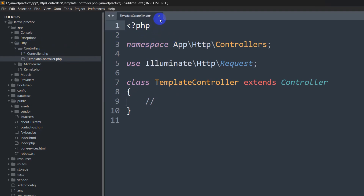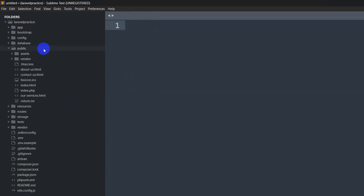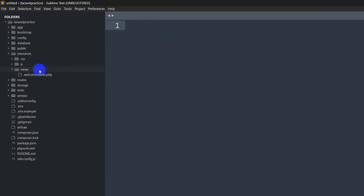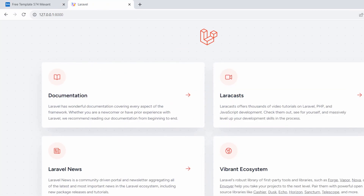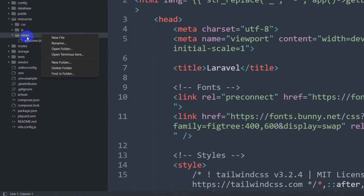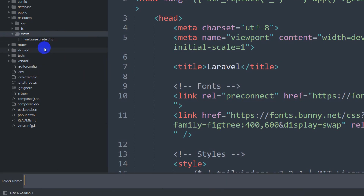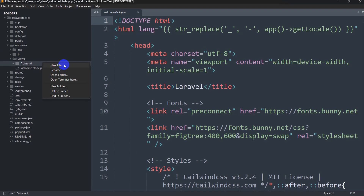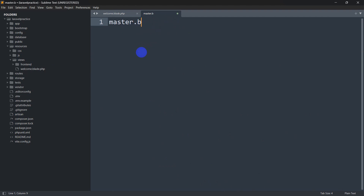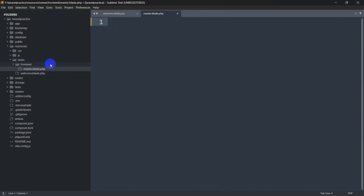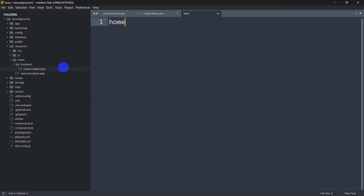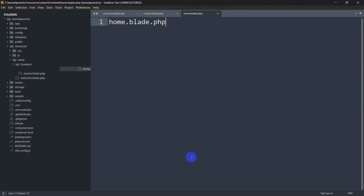Now let's go to resources > views. Inside views we have 'welcome.blade.php', which is the default page. We're going to create a new folder here — right-click, click 'New Folder', and name it 'frontend', then press Enter. Inside this frontend folder we'll create two files: 'master.blade.php' and 'home.blade.php'. Right-click on the frontend folder, click 'New File' for each one.